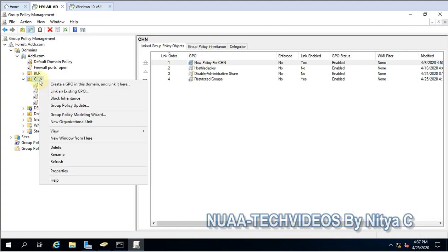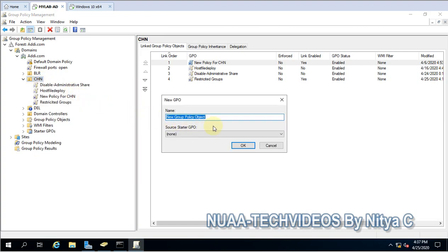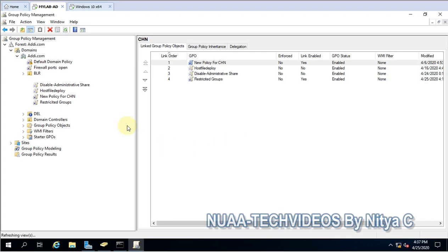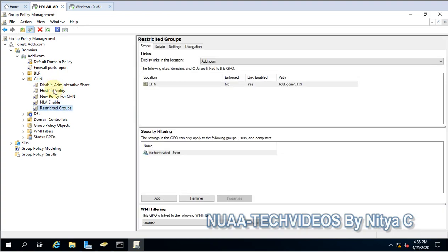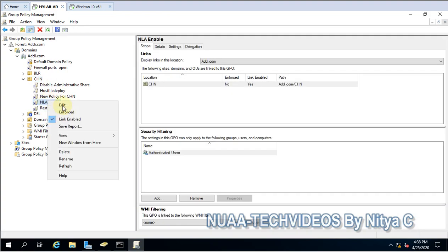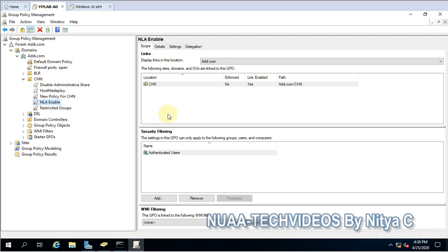Let me create a new policy here. This is NLA. It's very important to give a specific name so that you can easily recognize what this setting is for and why the group policy is created. So I'm giving the name NLA enable. Click OK. The new policy is created. Now let us open the policy.